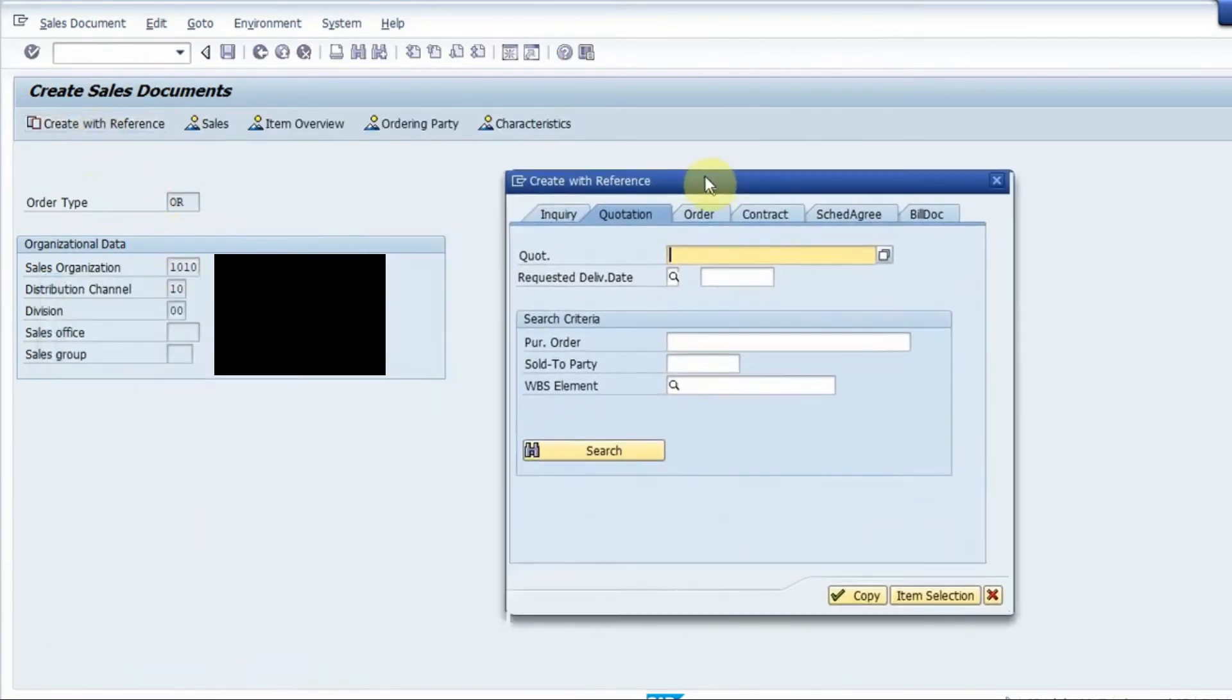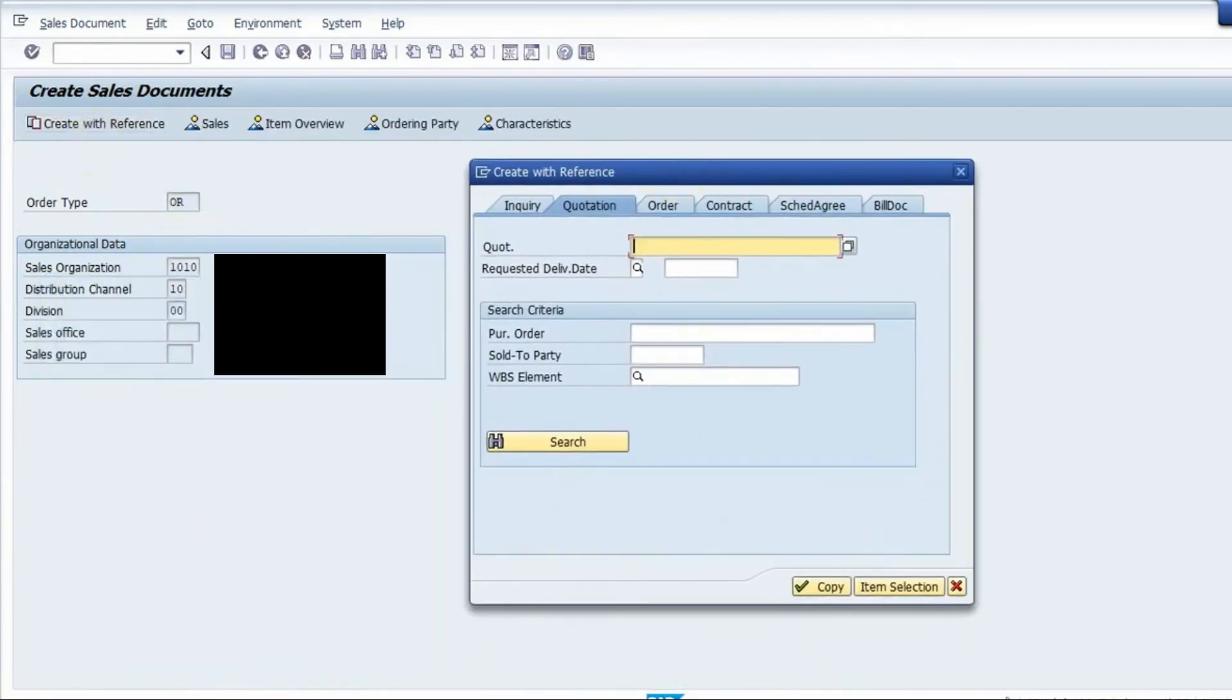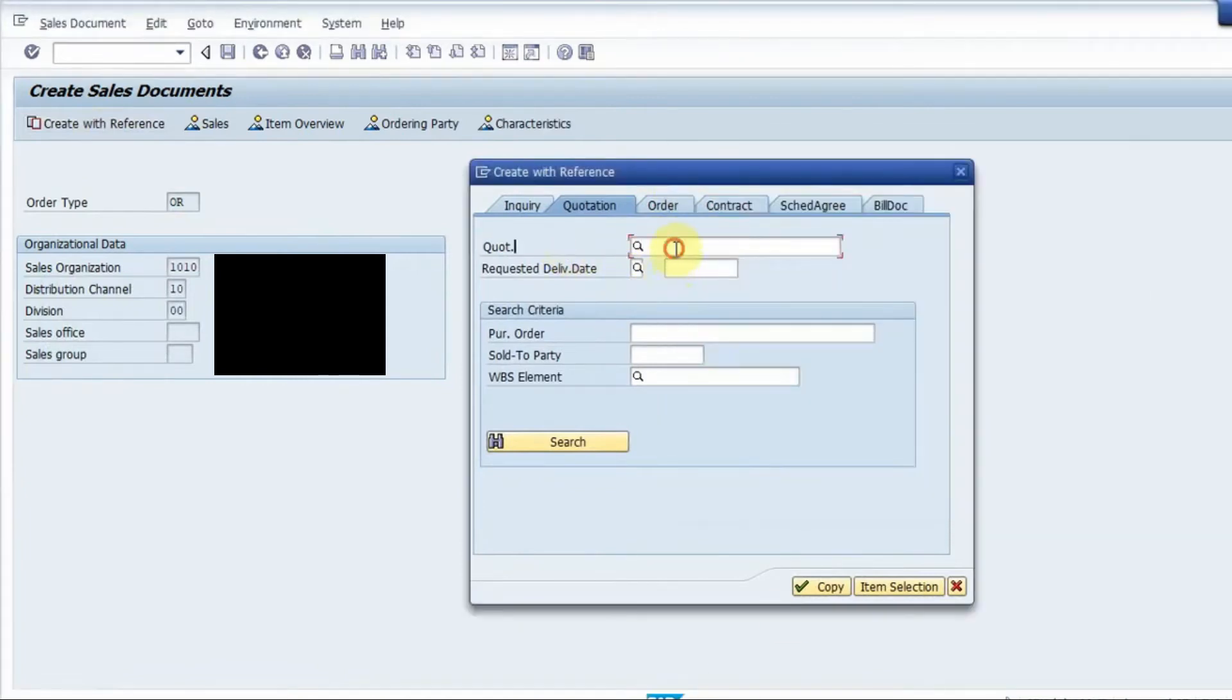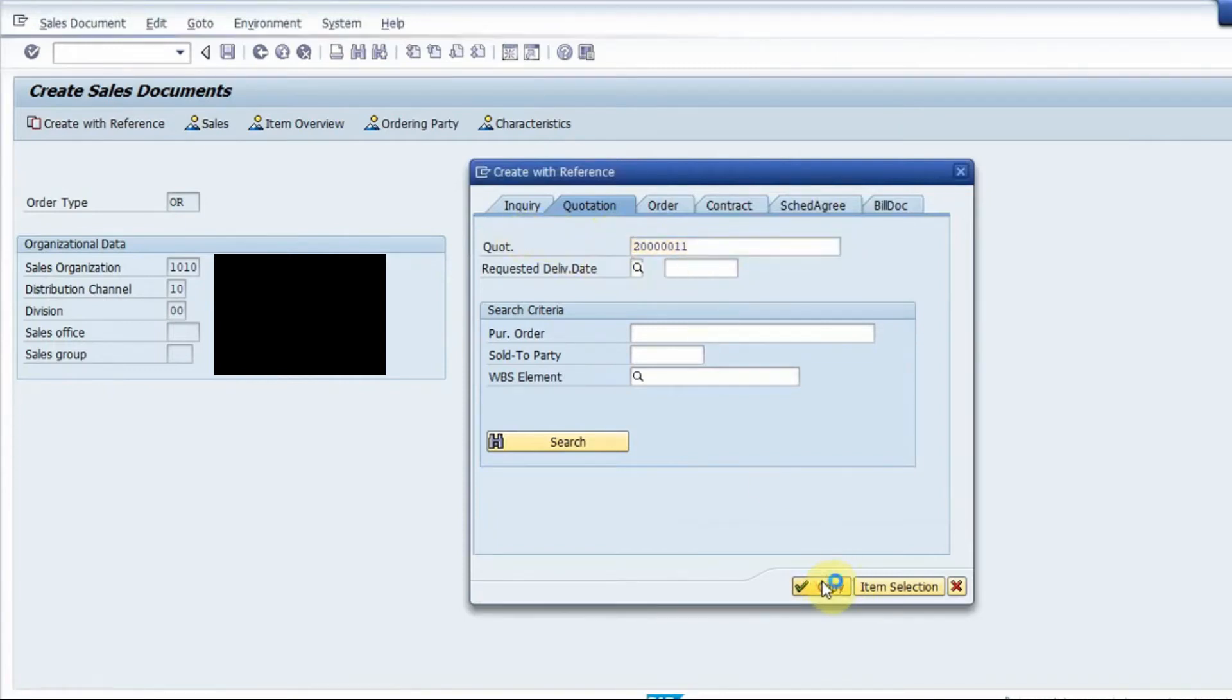Now in create with reference we should have a quotation so I have a quotation with me so I will enter the quotation here. So I am creating a sales order with respect to this quotation.